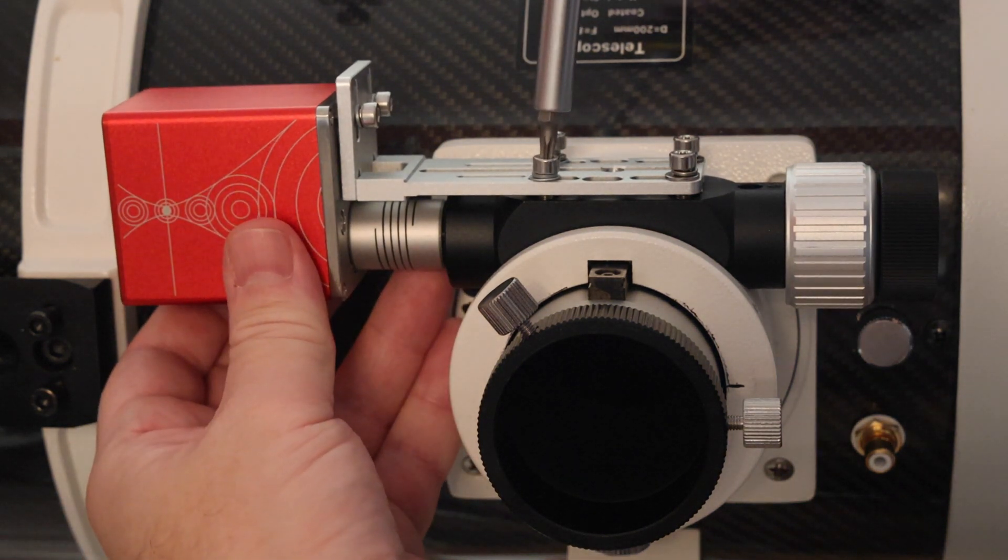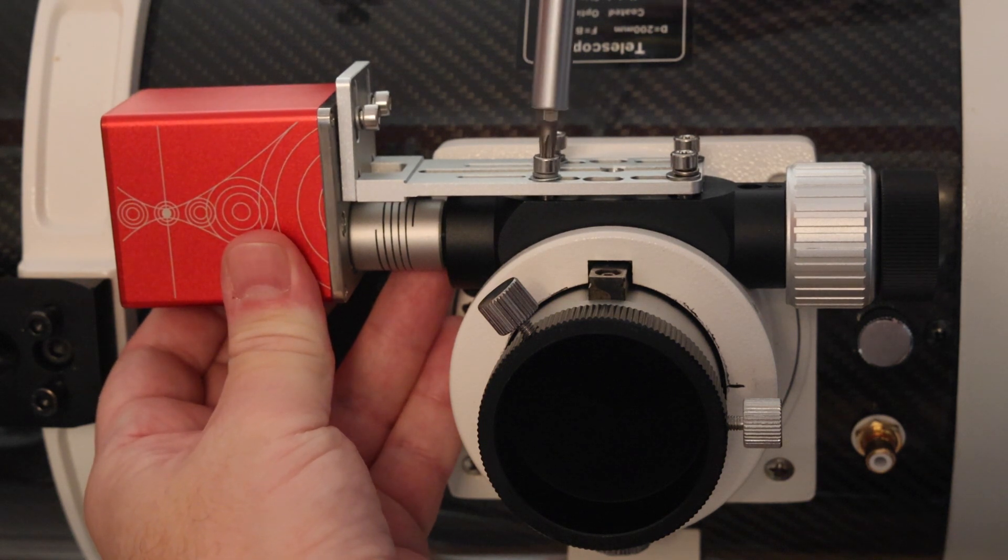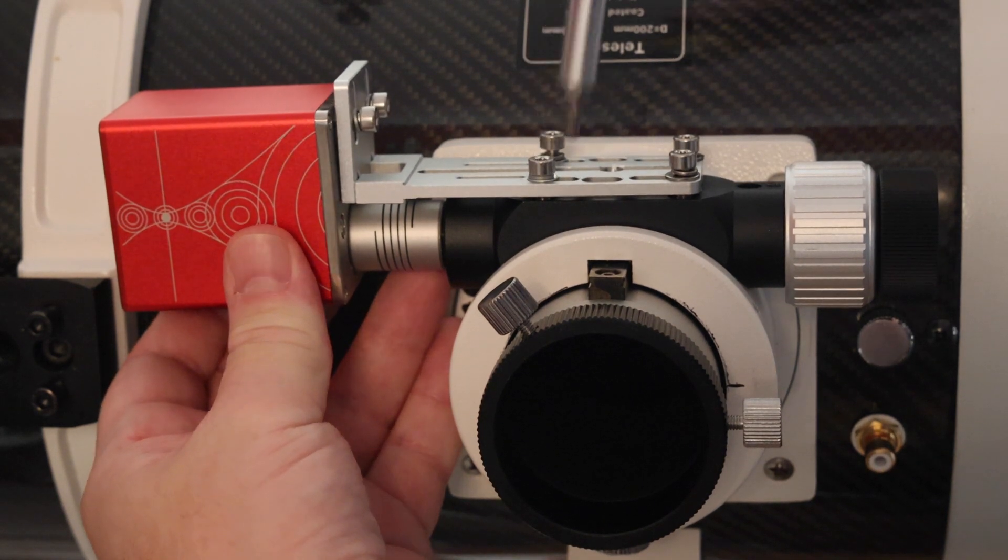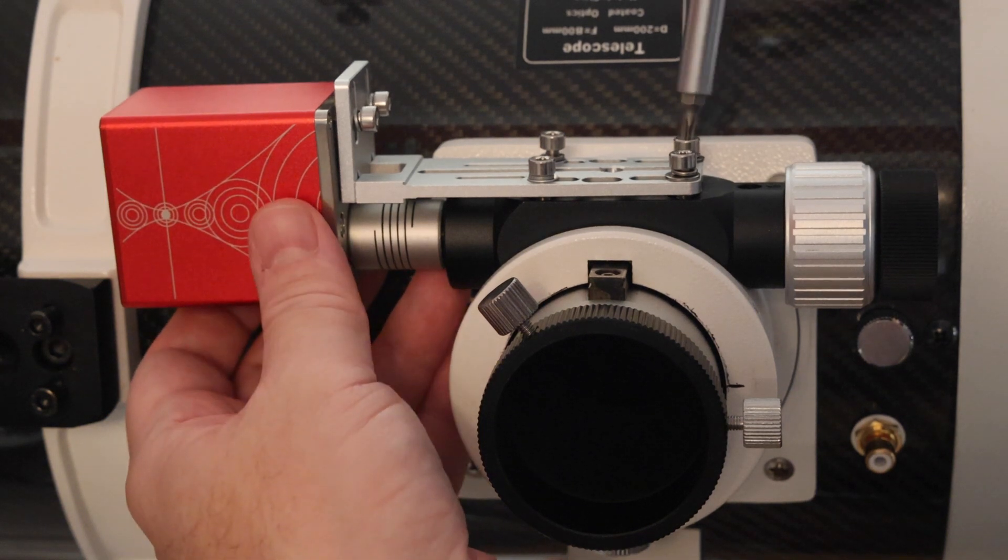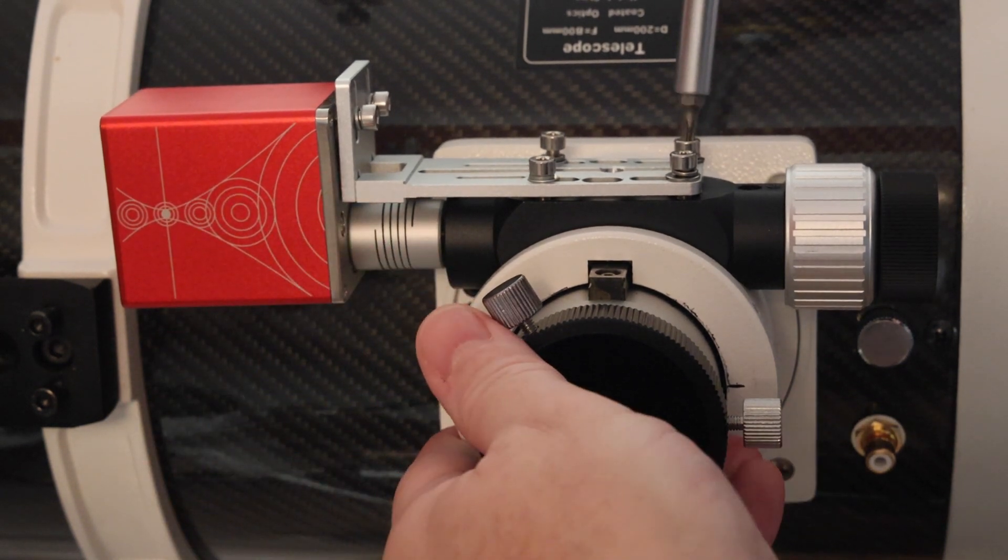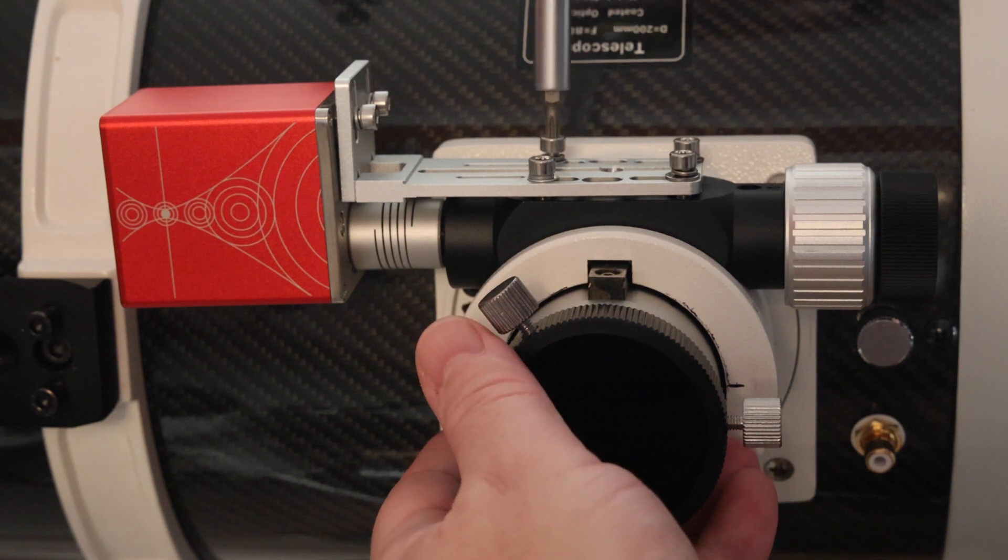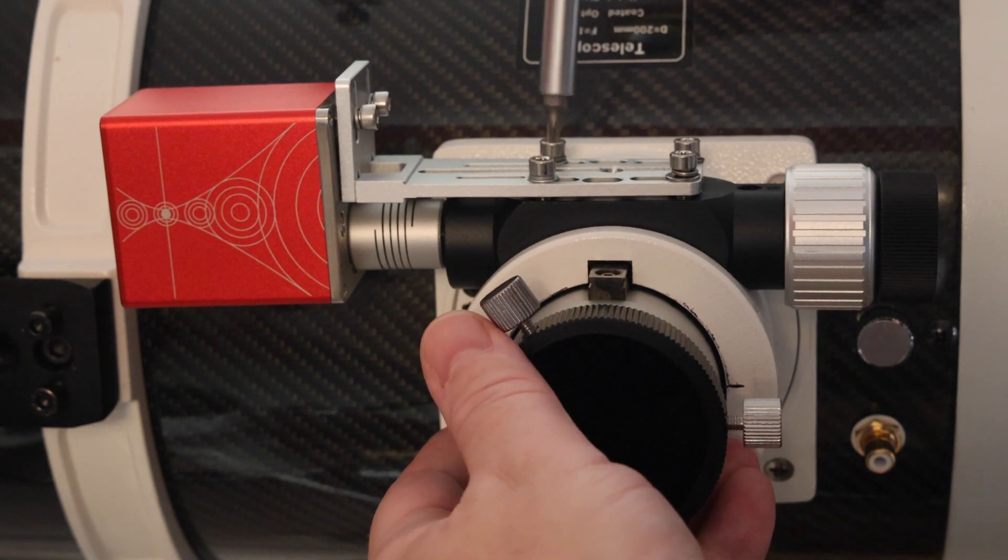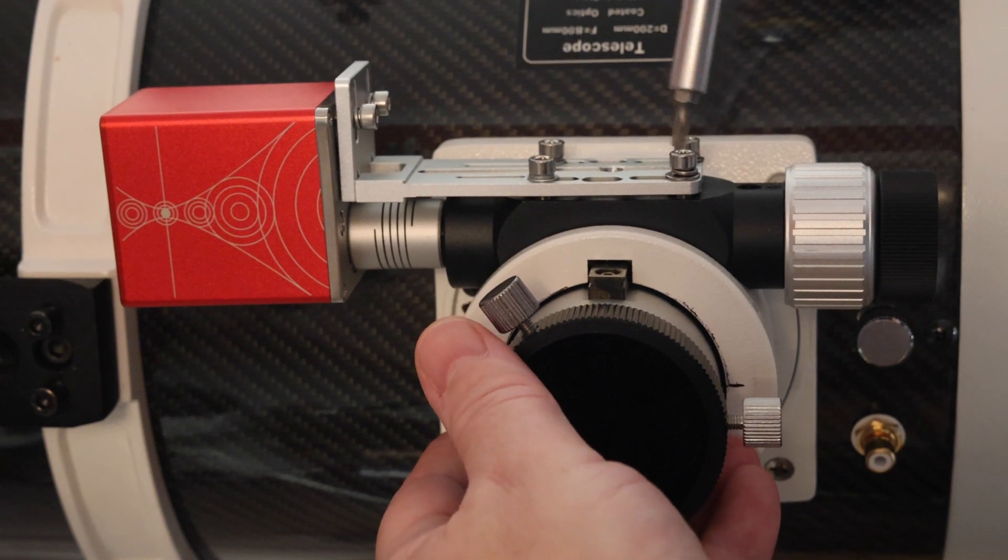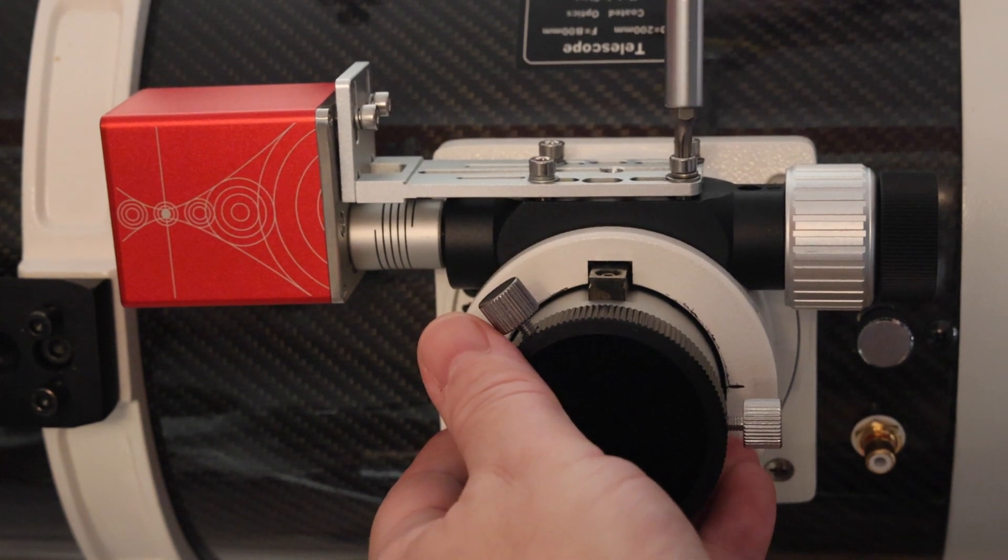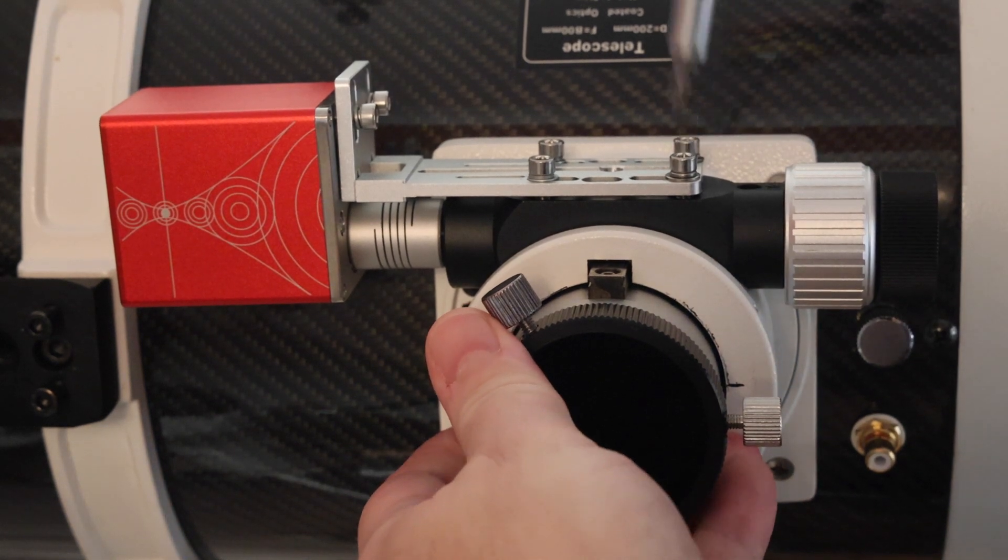Now I'm tightening down the four mounting screws, making sure that the body of the focuser is nice and square to the focus tube. So that's nice and firmly attached now.